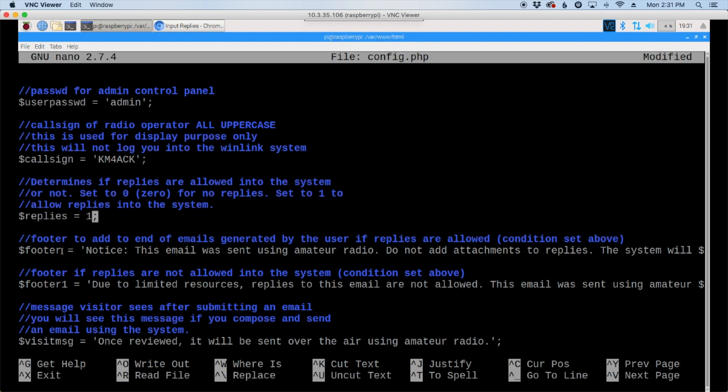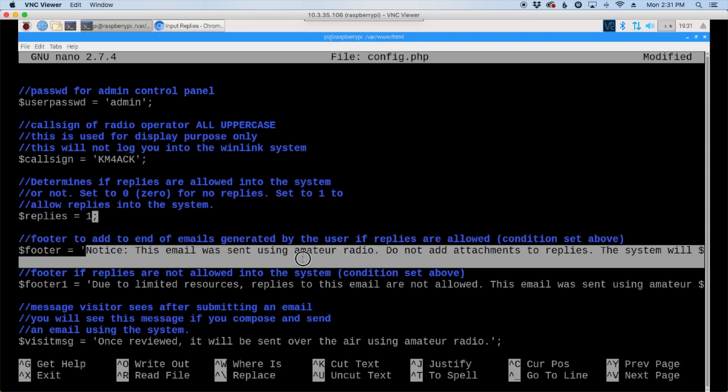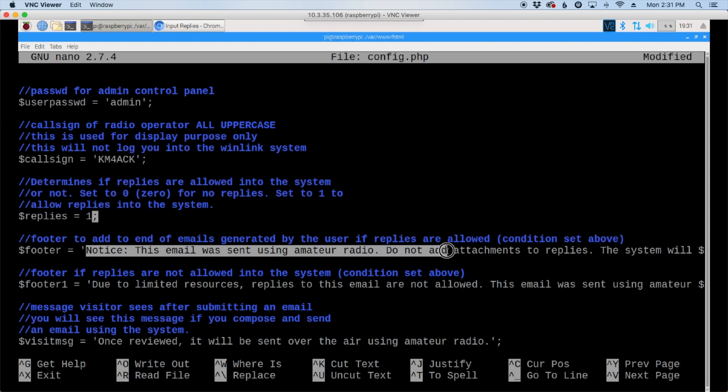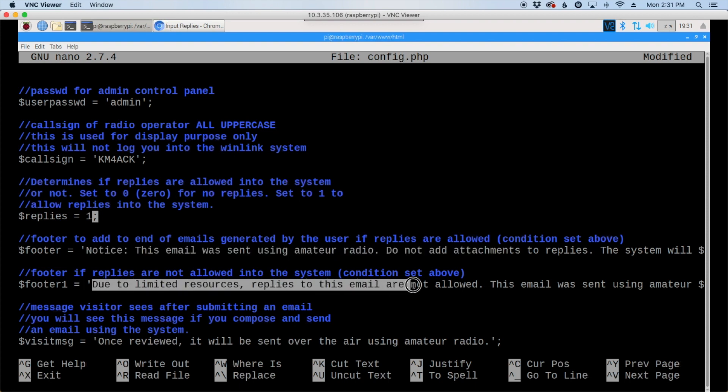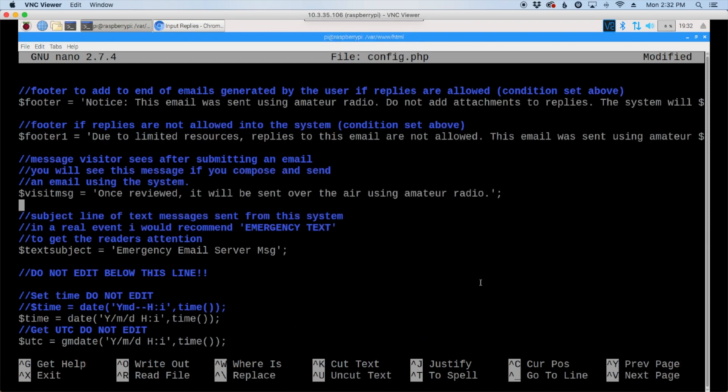...are appended to the bottom of each email that a user will generate. So the first one here is appended if replies are allowed into the system. And that is set right here with either a one or a zero. So if replies are allowed into the system, this is what's going to be added to the bottom of each email. If replies are not allowed into the system, it's going to grab this here and put it at the bottom of each email. Now you can change that up to be whatever you want, but something is here so that you kind of get a feel for where things are going.